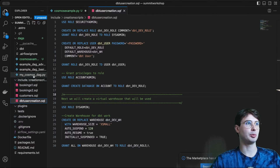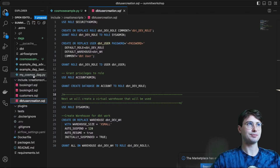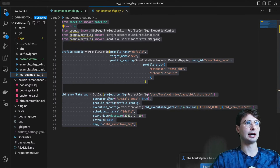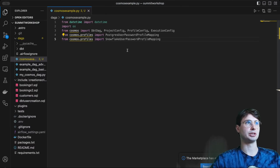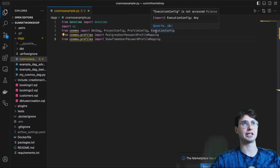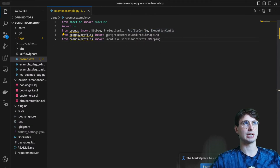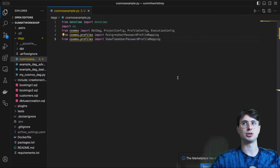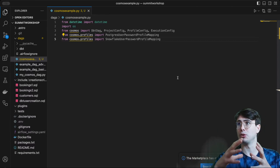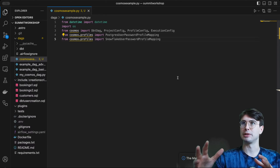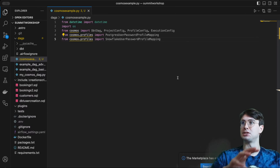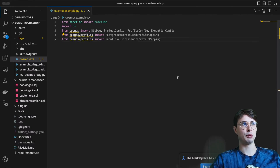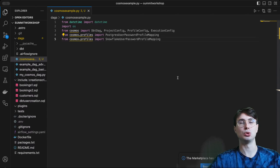Now we've got our connections set up, our tables created within Snowflake, and our dbt project ready. It's time to actually develop our Cosmos DAG. Starting from scratch, the first thing we're going to do is import all of our packages — all the different Cosmos components: DbtDag, ProjectConfig, ProfileConfig, ExecutionConfig. We'll also import the Cosmos profiles that allow us to connect to Snowflake and Postgres. These allow you to pull the Snowflake connection from the Airflow UI rather than hard-coding credentials into dbt or using a separate credential management system.